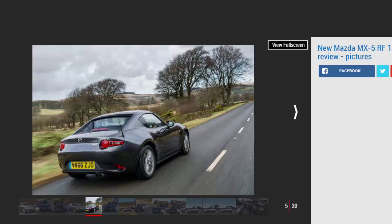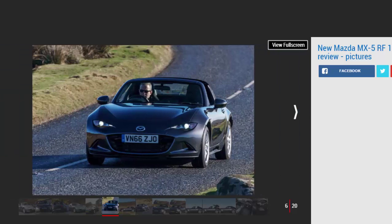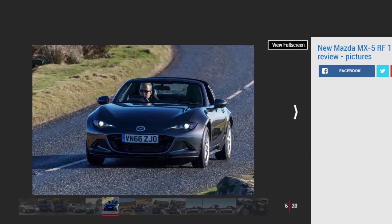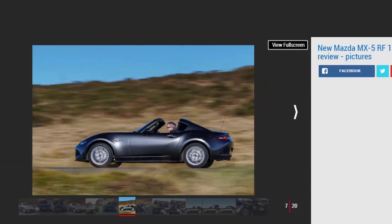We praised the RF almost unreservedly when we tested it previously, commending its agile, approachable, and gratifying handling, ultimately awarding it the full five stars. The slight trade-off in performance due to the added weight of the folding roof was barely noticeable, while the rigid yet forgiving chassis of the soft top remained intact.